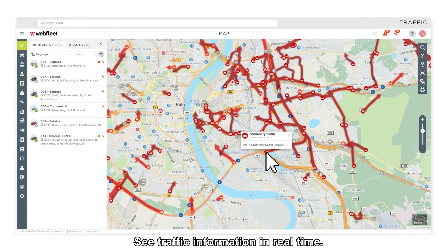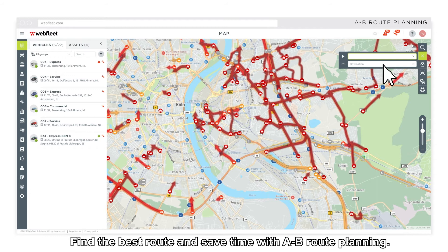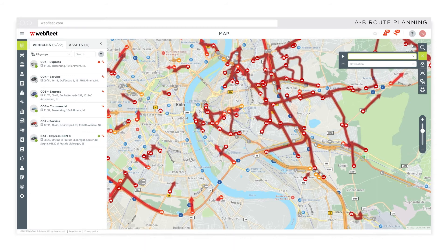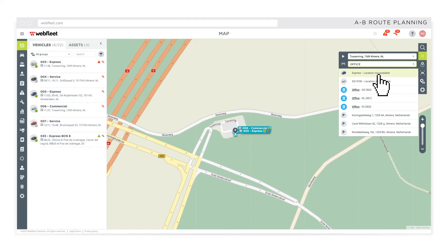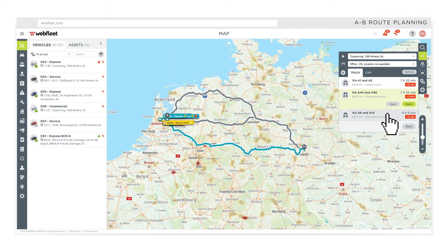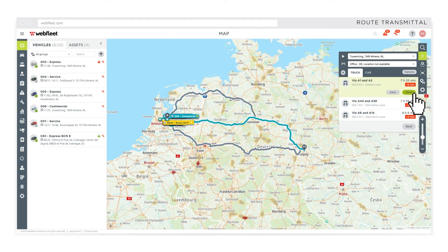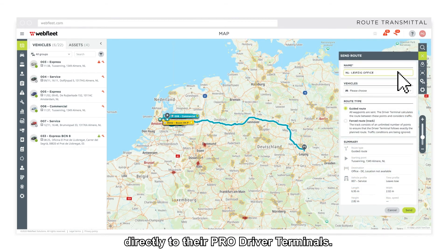See traffic information in real time. Find the best route and save time with A to B route planning. Guide your drivers and send routes directly to their ProDriver terminals.